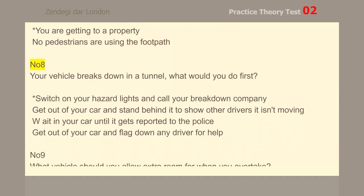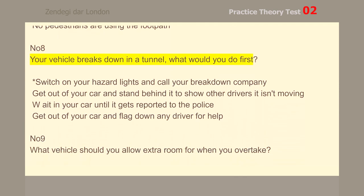Number 8. Your vehicle breaks down in a tunnel. What would you do first? Switch on your hazard lights and call your breakdown company.